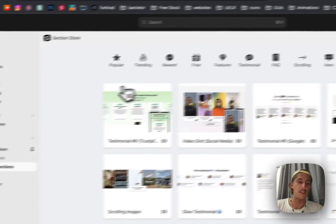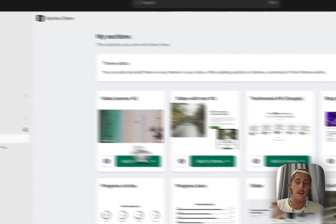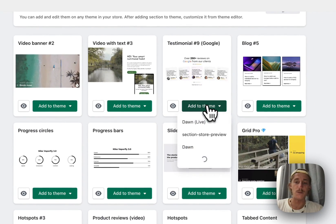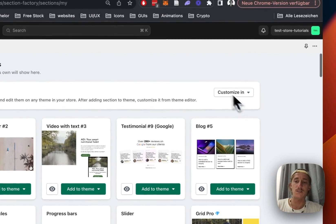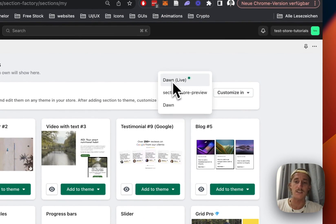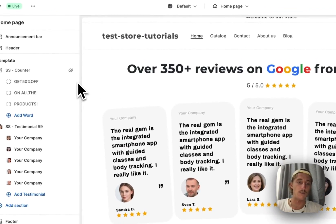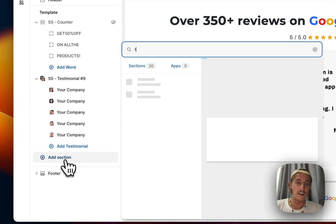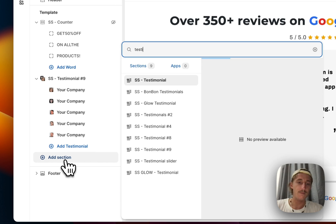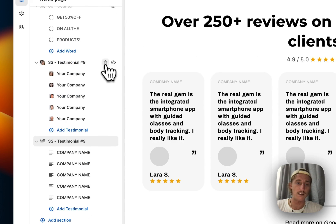After successfully getting the section, head back to 'My Sections' where you have to add it to the theme you're using. In my case it's the Dawn live theme. I've already done so, so I can happily open up the theme editor right here. That's the one we saw in the beginning of the video. Let's start completely from scratch and add it again — Testimonial 9, that is the one.